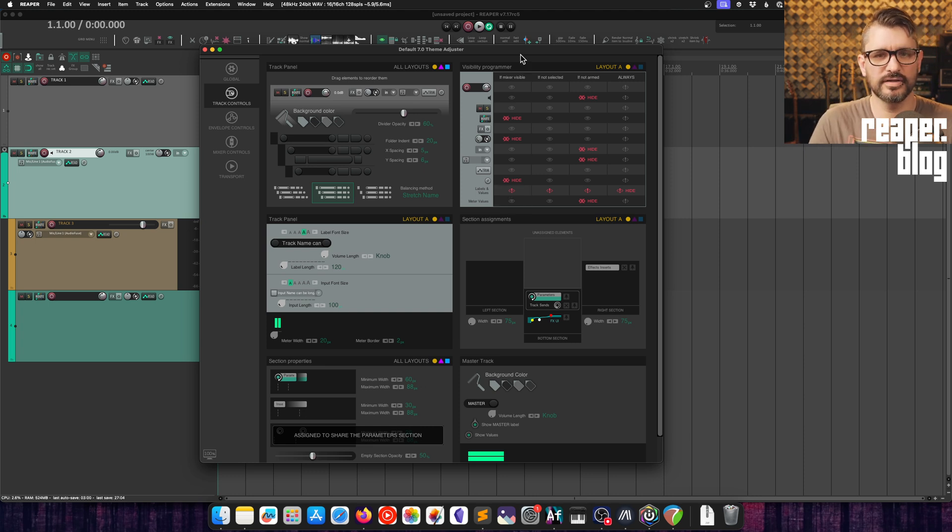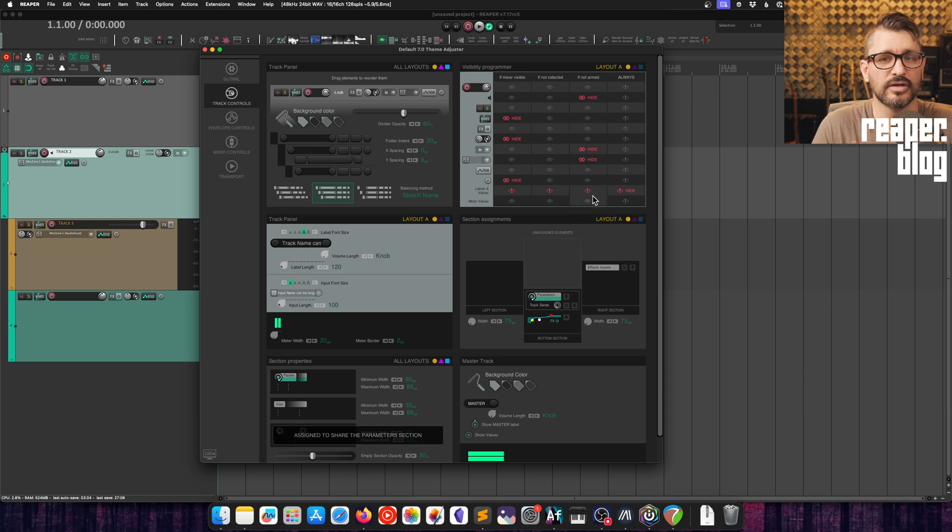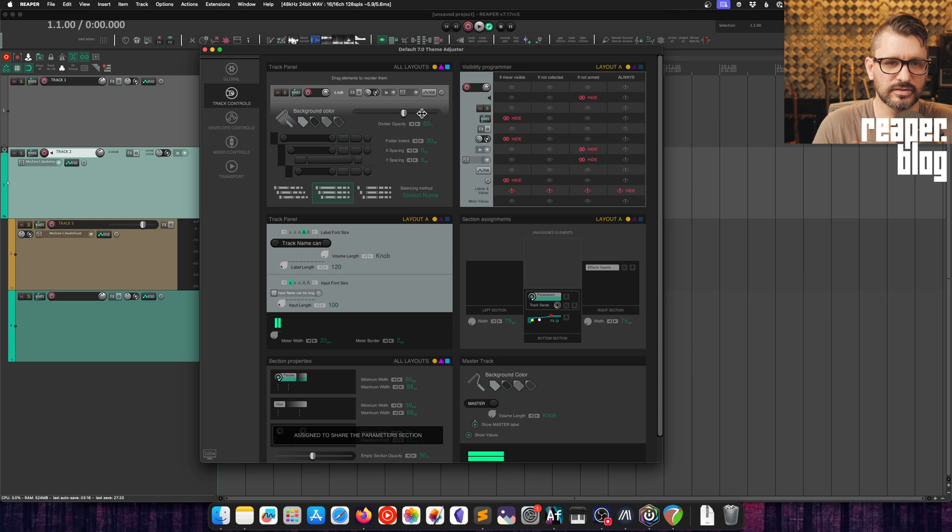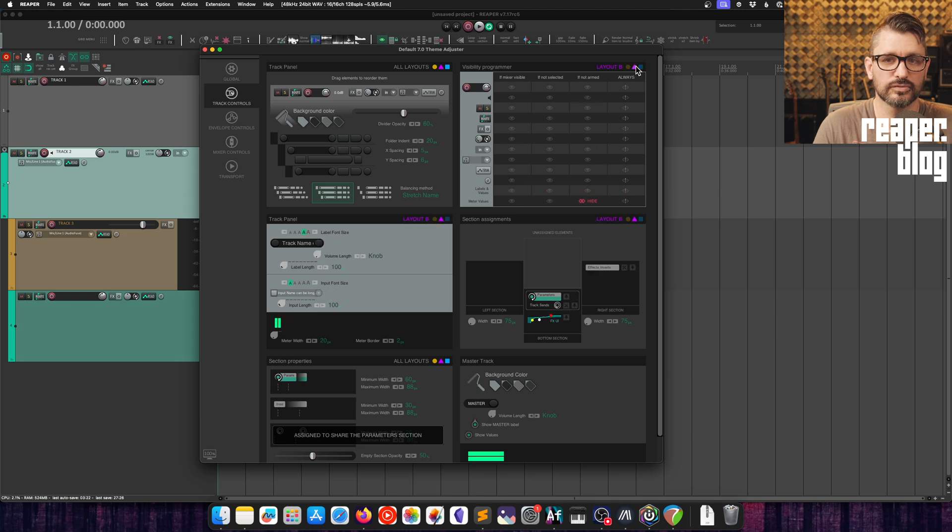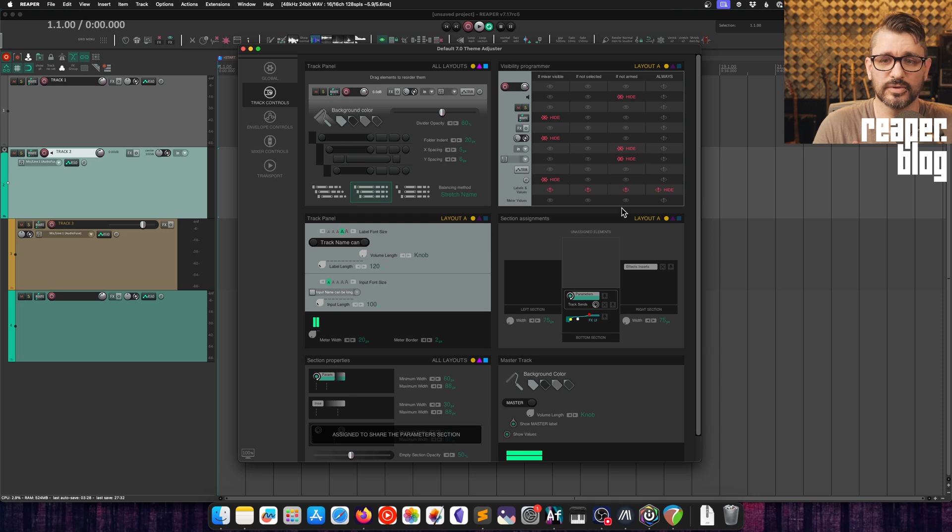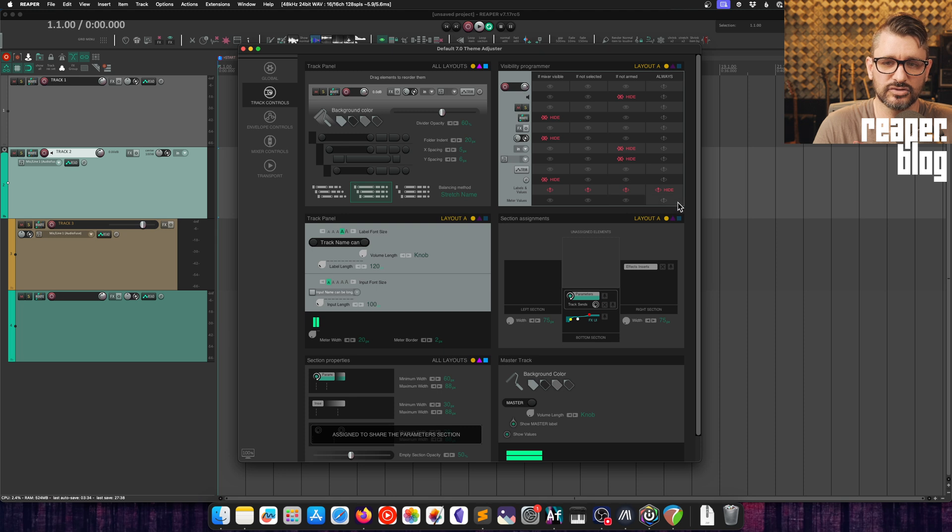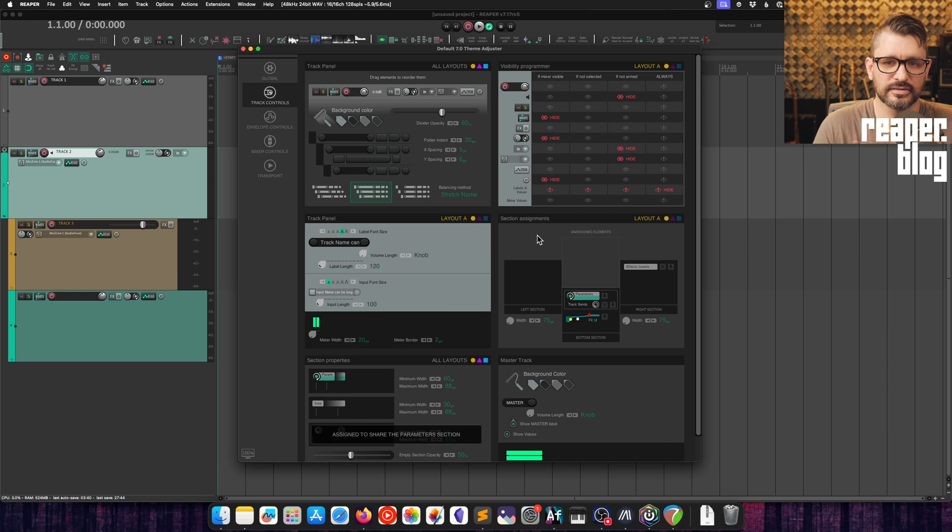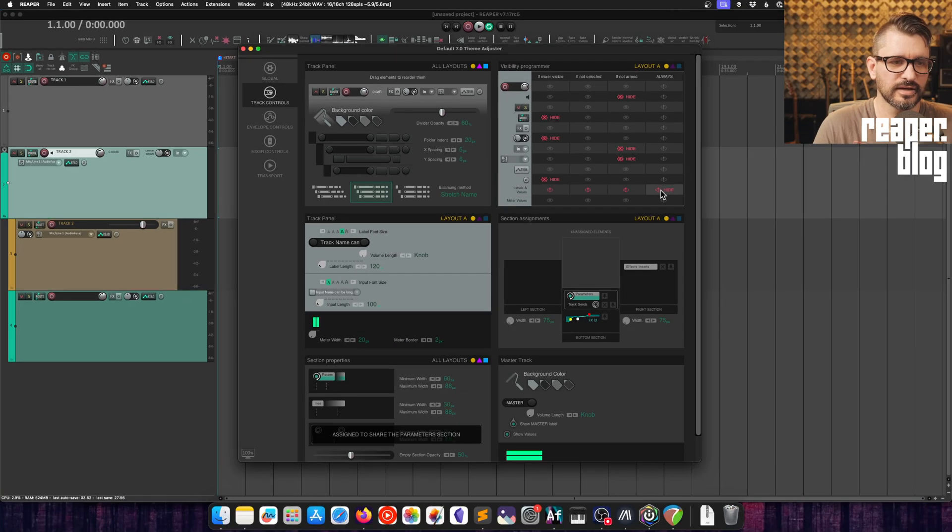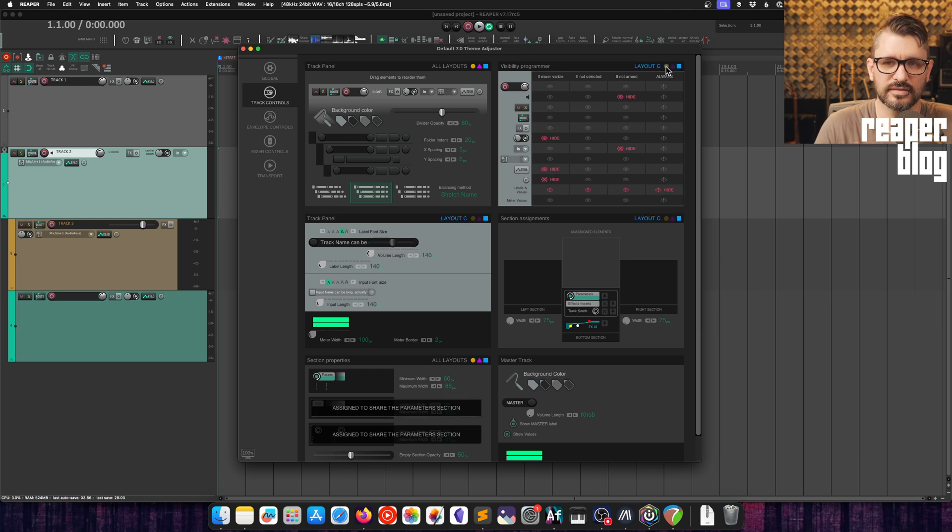Now in the visibility section, we can control things like meter values. If the mixer is visible, do we want the meter values, the labels, the trim controls, all the different elements within the track panel can be hidden or shown. And this applies that you have different rules for each of the layouts, which is really nice to have. So a really common one for people to have is this meter values thing. If you want to see meters all the time, you just need to uncheck anywhere where it says hide, just uncheck that. If you want to see the label values, which is the position of the volume knob, you can set that otherwise it hides. So yeah, customize that for layouts A, B, and C.